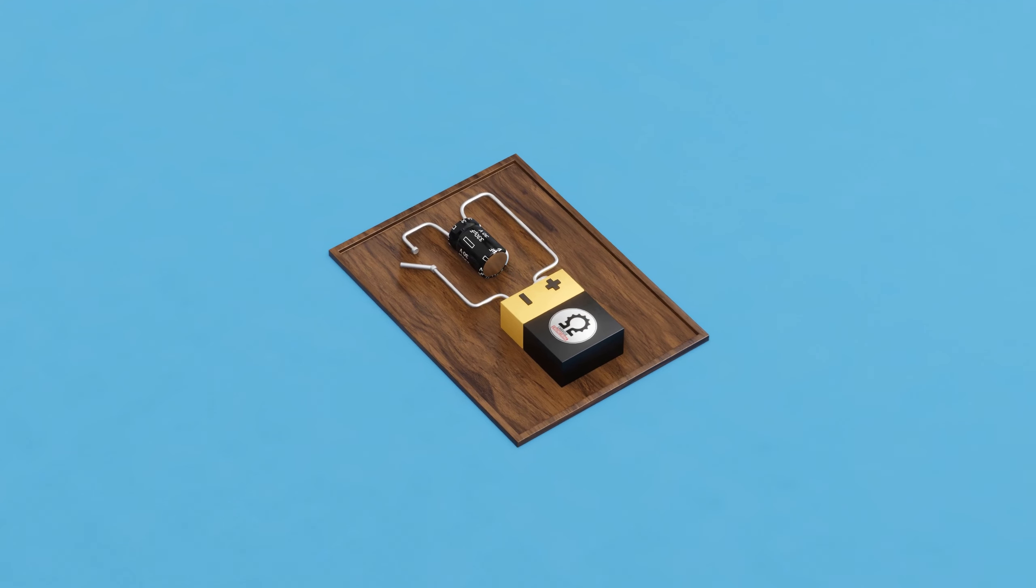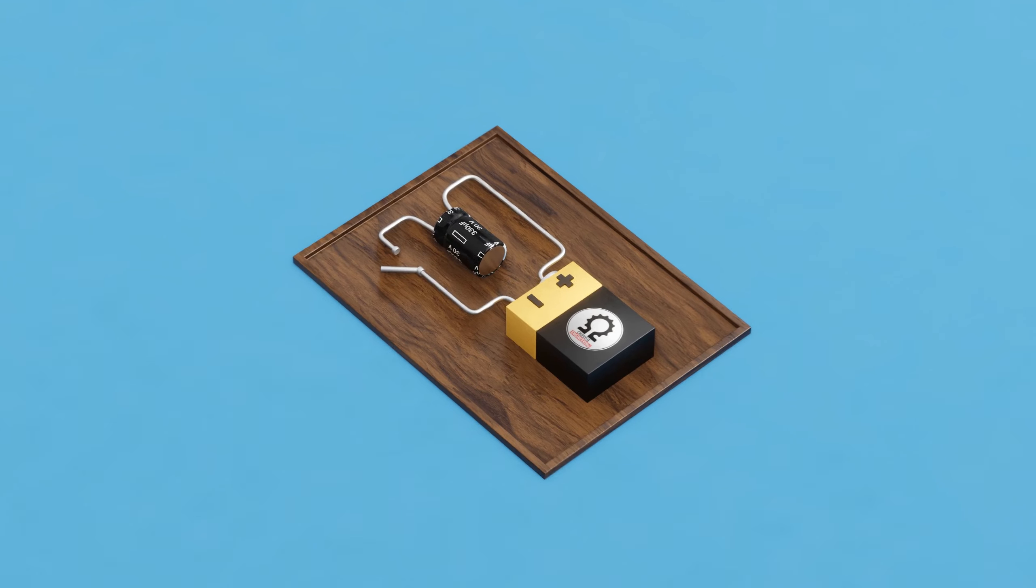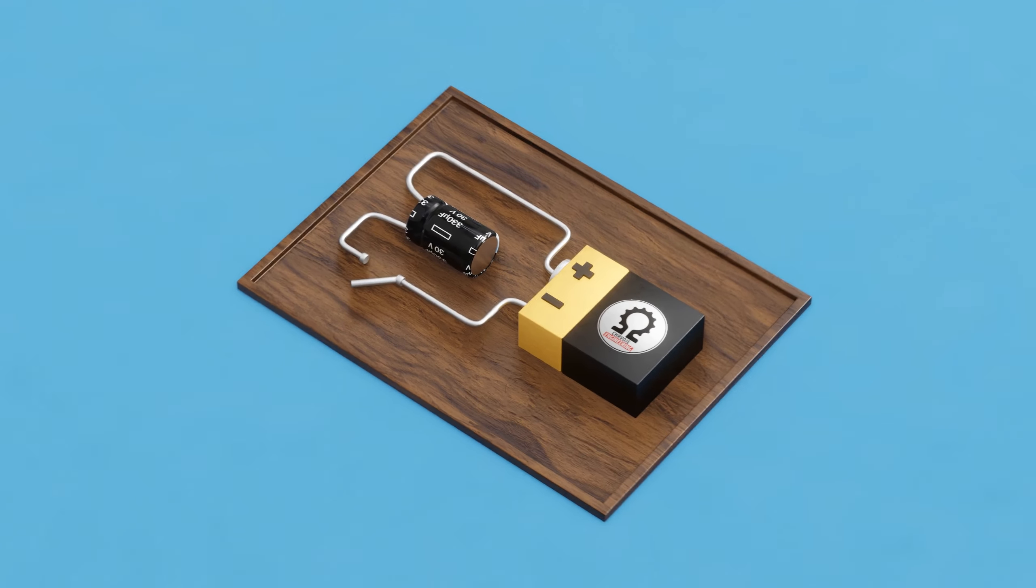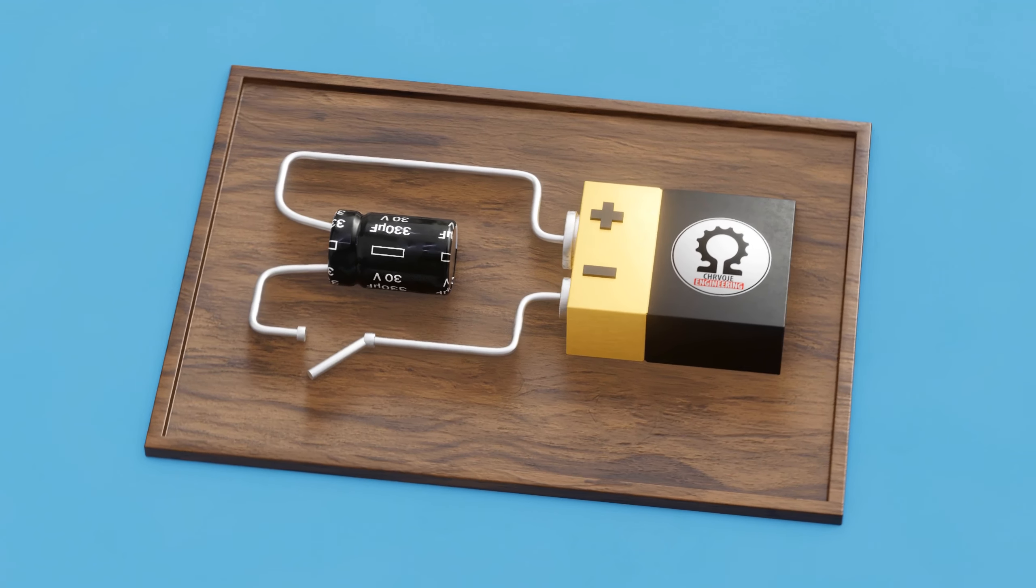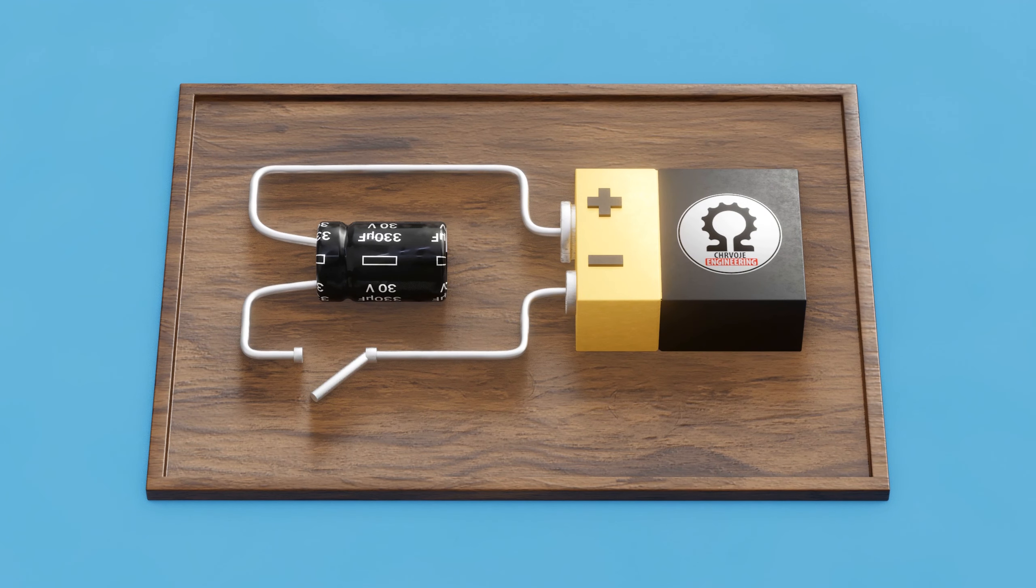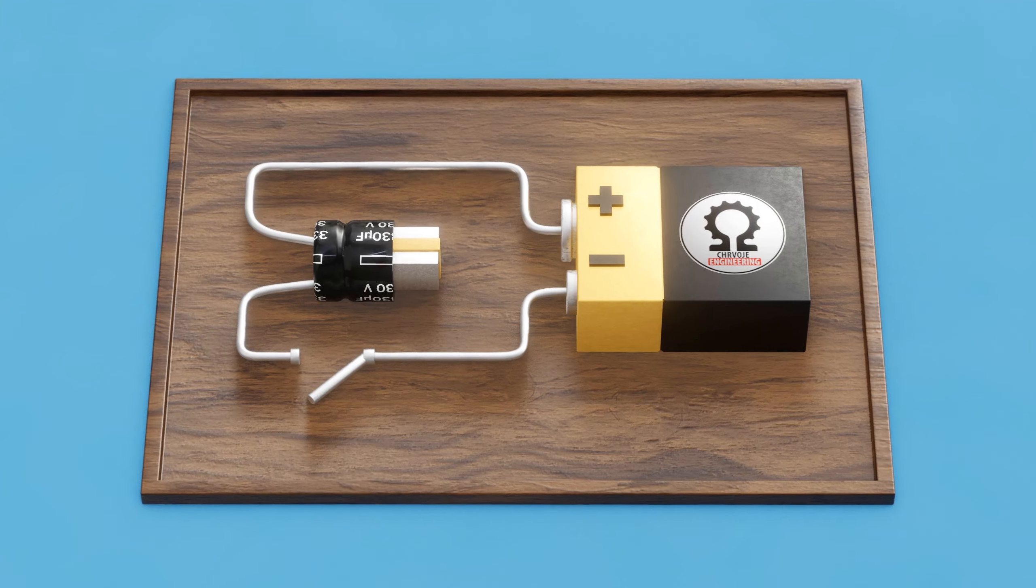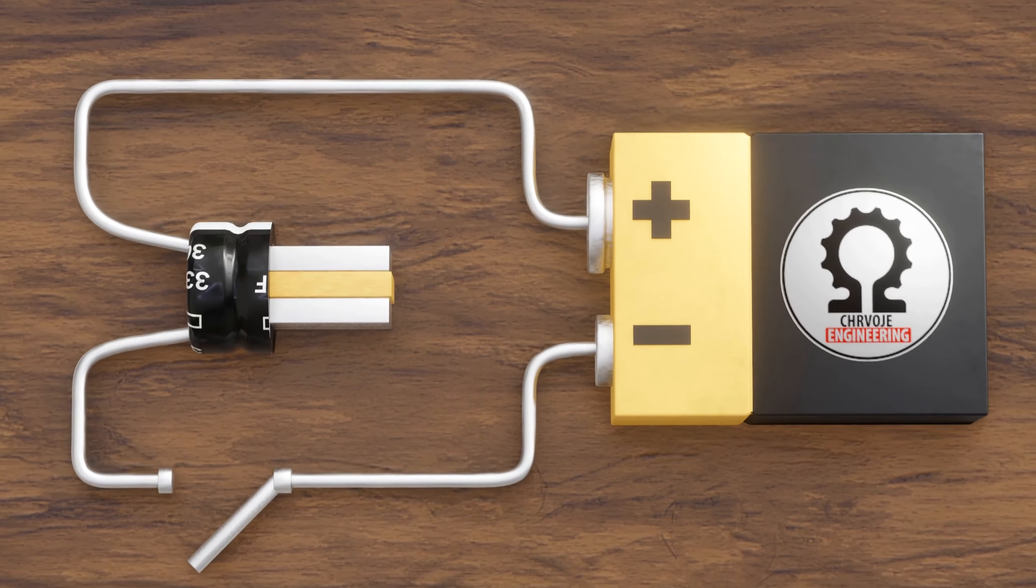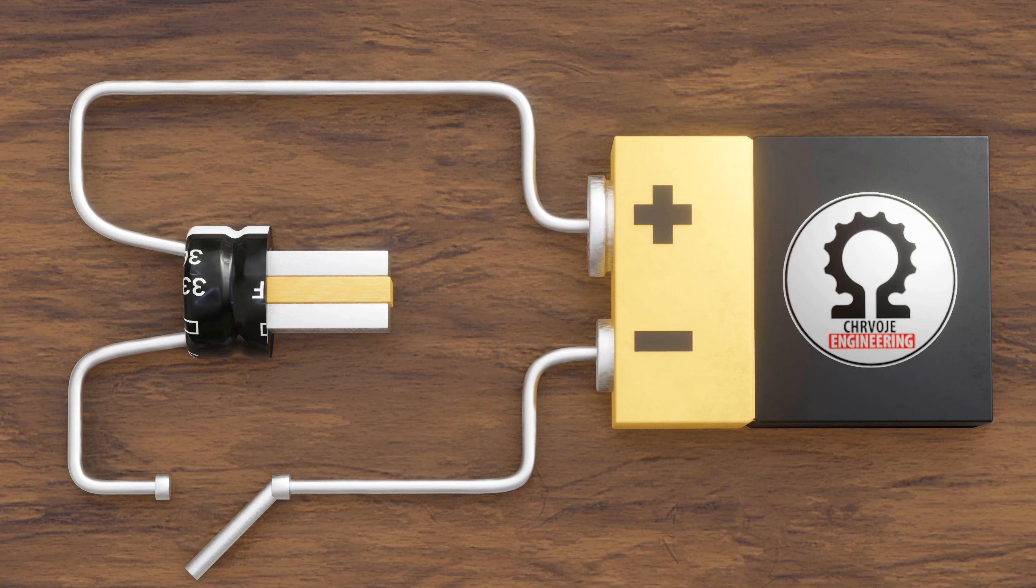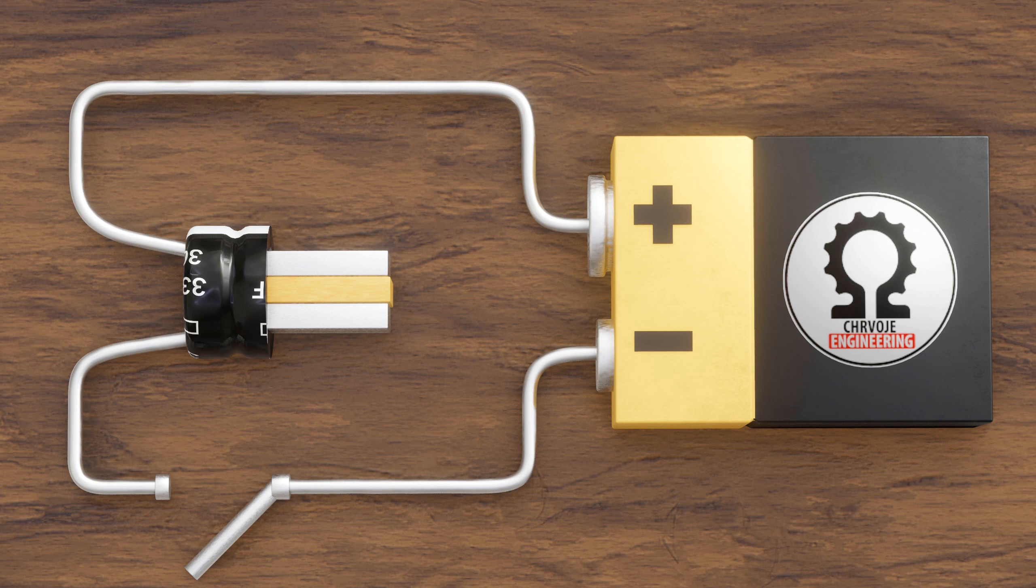Let's examine this circuit to understand how capacitors work and how applying voltage to them stores energy. Initially, the plates of the capacitor are electronically neutral, meaning the positive and negative charges are equal.